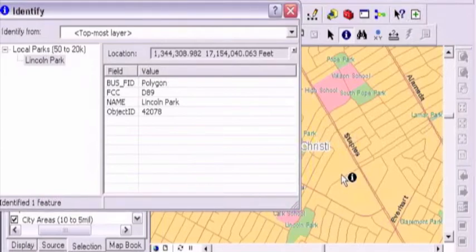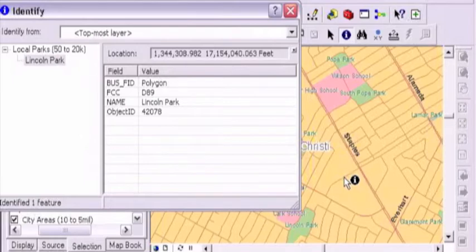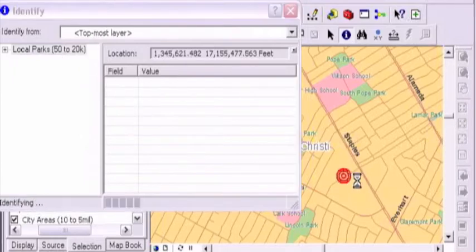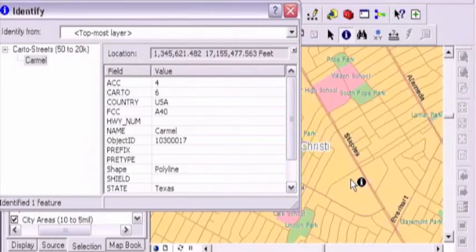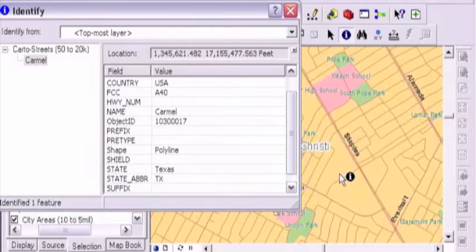Here's the street centerline right here, I'm going to see if I can catch that, just get right on it. It got it right there, that's Carmel Parkway. Wow. I know where that is.